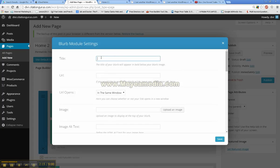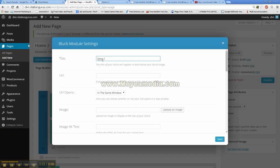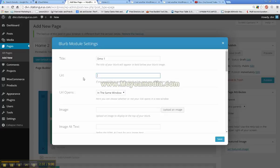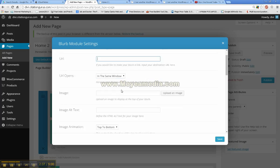But with the blurb, I am going to go ahead and give that a title. And you can put a URL in with this as well. So each of your blurb images will link to a page. And then the URL you choose opens in same window or opens in new window.